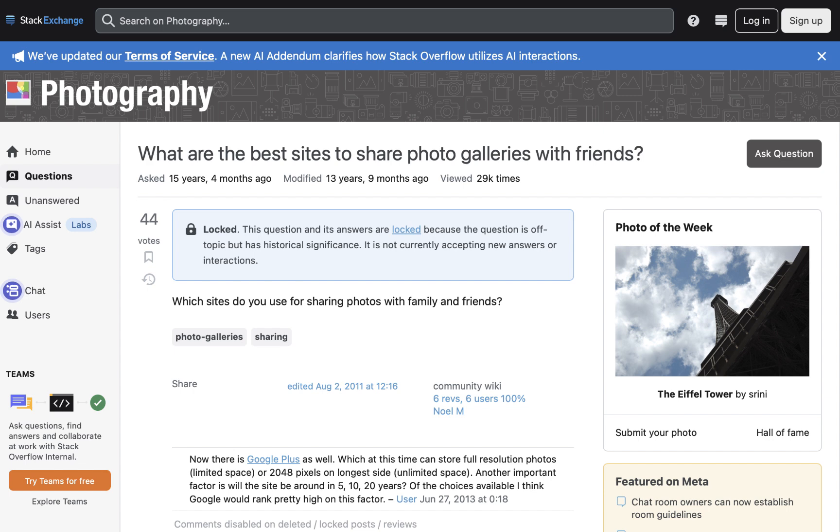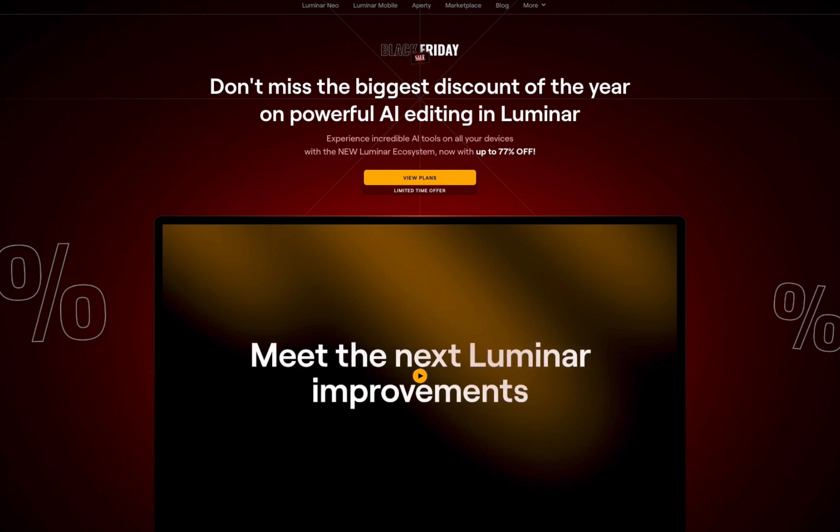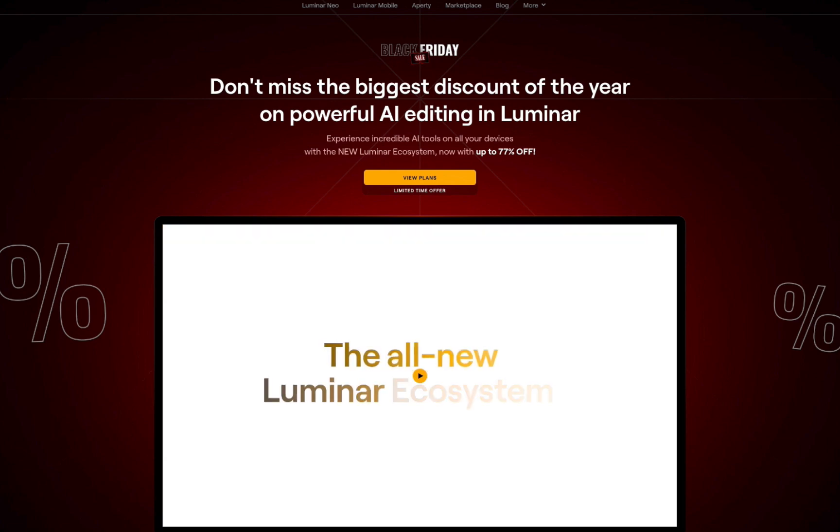Well, stick around because we're going to be exploring a new tool in the recently released Luminar Neo 2025 called Spaces, and it might be exactly what you're looking for.